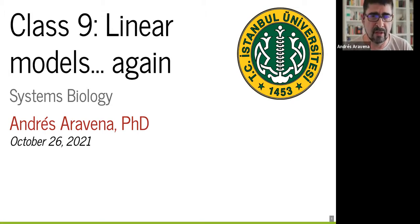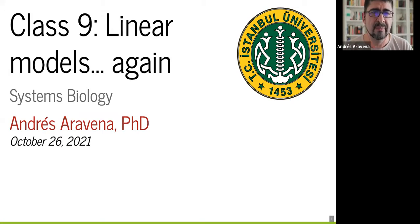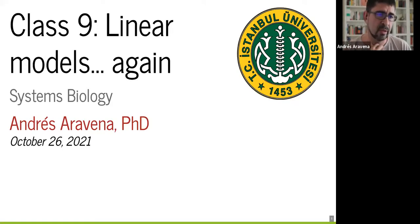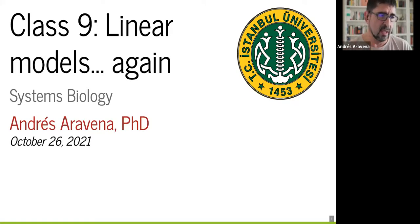I'm sorry if I disappoint you if you wanted to know about networks, but I promise to do it next class.